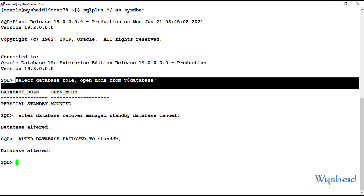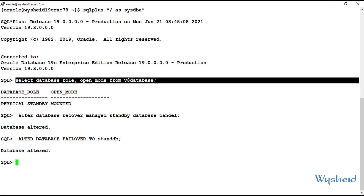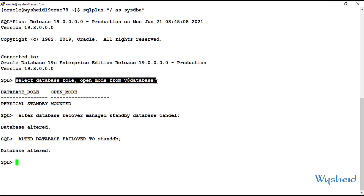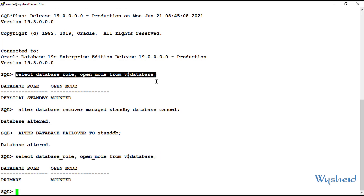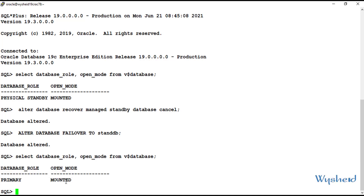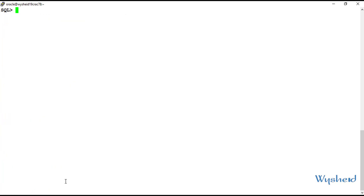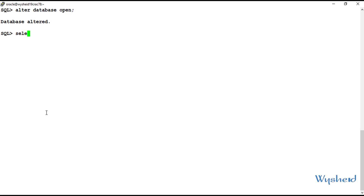Now let's find out the role of our database. We give the command: select database_role, open_mode from V$database. We can see that the database role is changed to PRIMARY. The last step is to open the database using: alter database open. The database is opened. We cross-verify with: select open_mode, database_role from V$database.